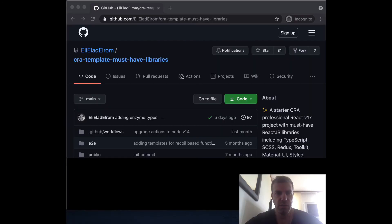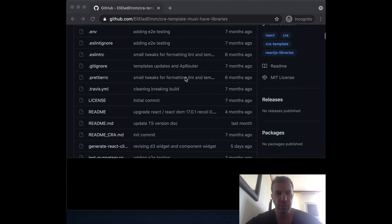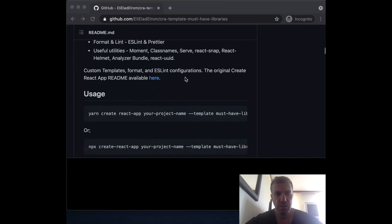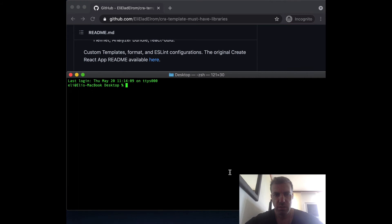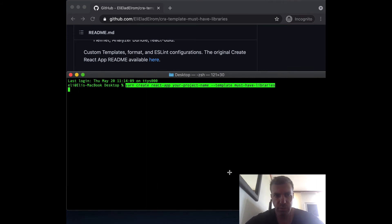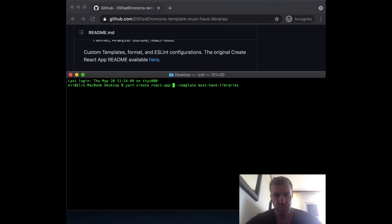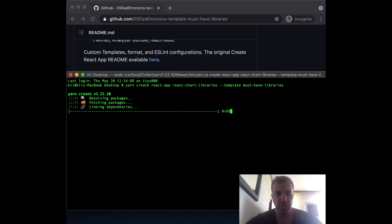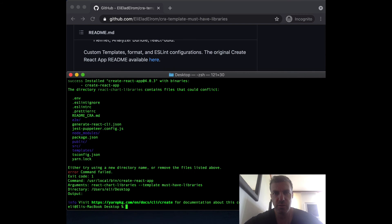To get started, let's use the Create React App template. Go to the terminal and call the project 'React Chart Libraries'. Once the installation is completed, open it in your favorite IDE.